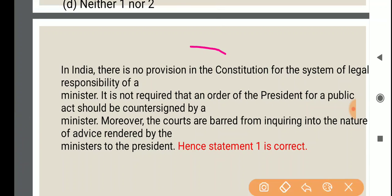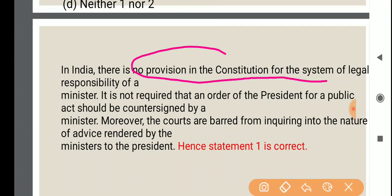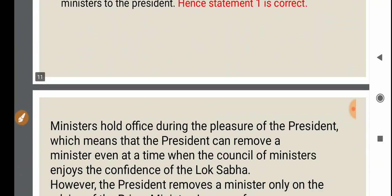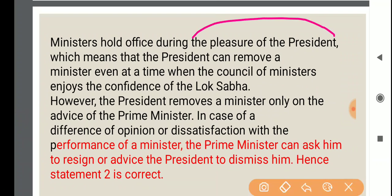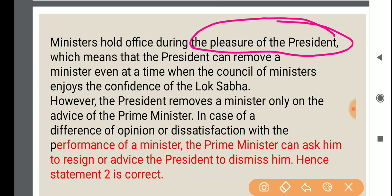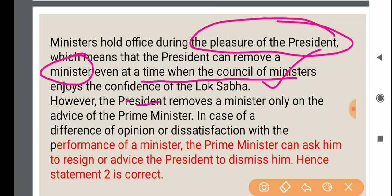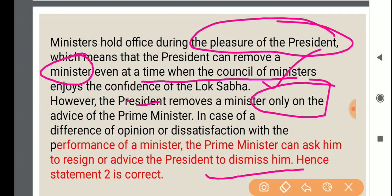In India, there is no provision in the constitution for the system of legal responsibility of ministers. It is not required that an order of the President for a public act should be countersigned by a minister. Moreover, courts are barred from inquiring into the nature of advice rendered by ministers to the President — so statement one is correct. Regarding statement two: ministers hold office during the pleasure of the President, meaning the President can remove a minister even when the council of ministers enjoys the confidence of the Lok Sabha. However, the President removes a minister only on the advice of the Prime Minister. In case of dissatisfaction with a minister's performance, the Prime Minister can ask him to resign or advise the President to dismiss him — so statement two is also right.